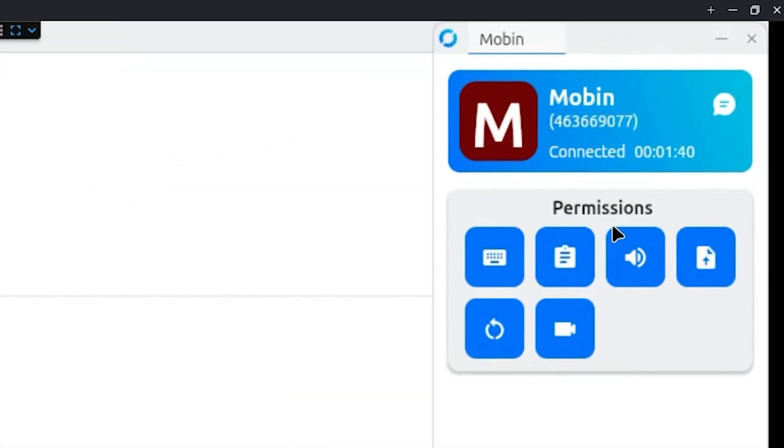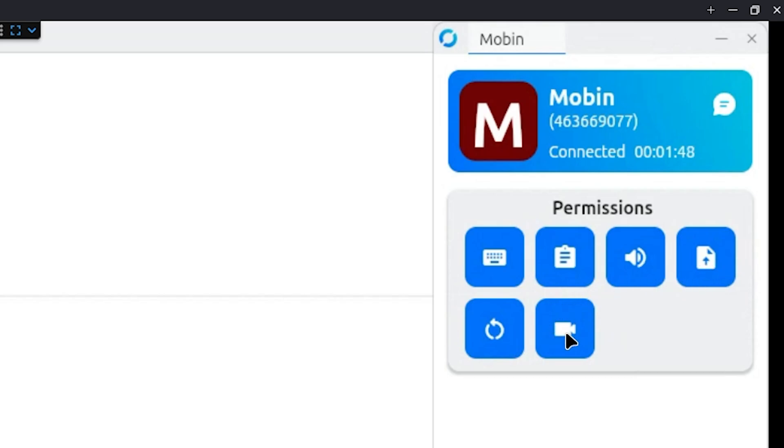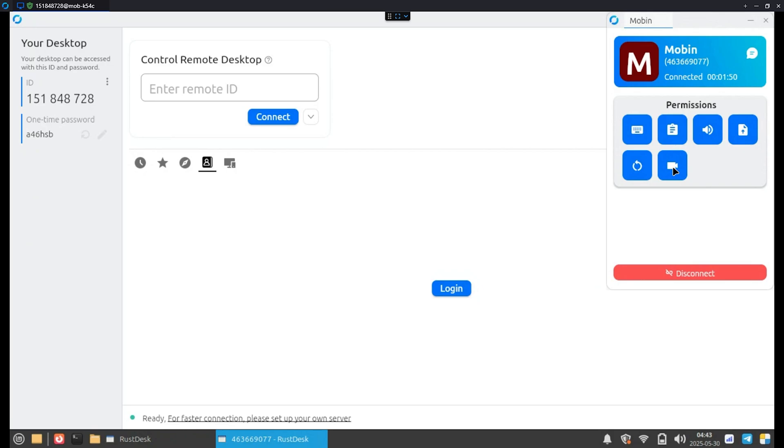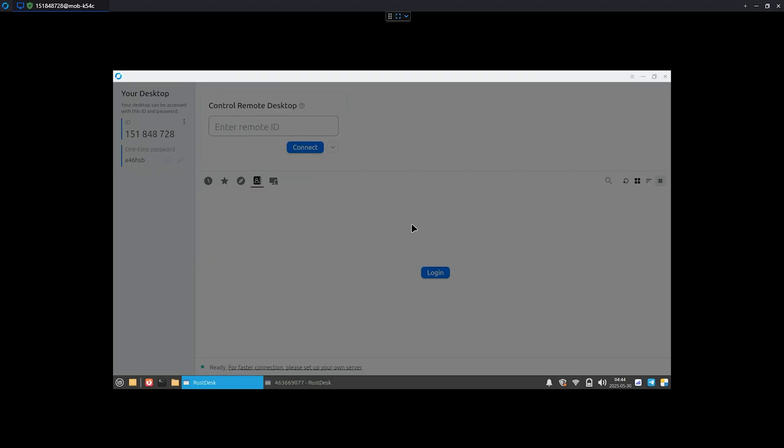On the client app, you can set which permissions the connected device will have: keyboard and mouse control, clipboard access, audio, copy and paste, remote start and even session recording. Once connected, as you can see, I can fully control my Linux laptop from my PC.